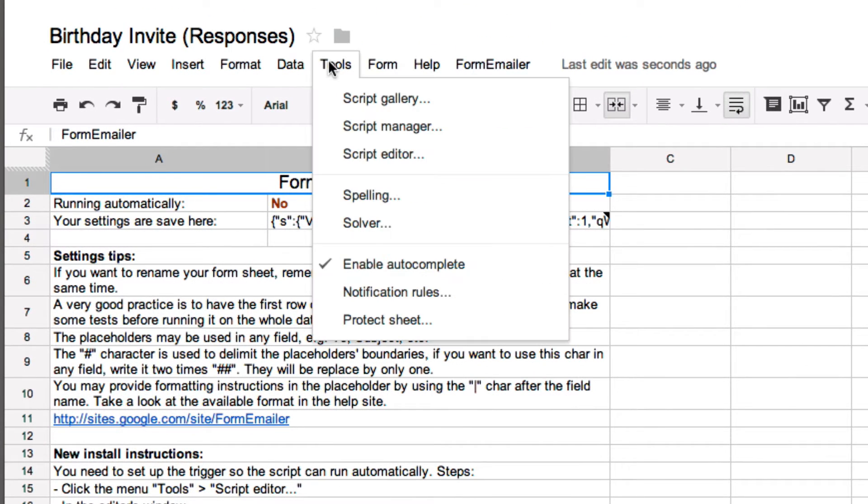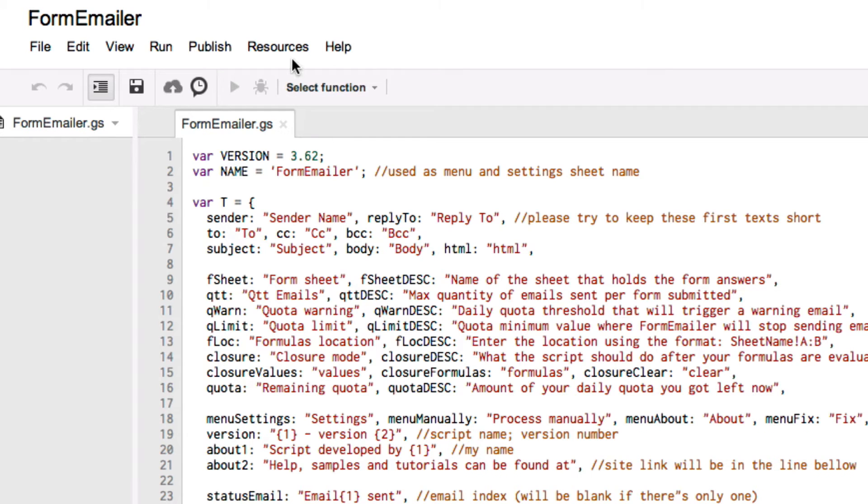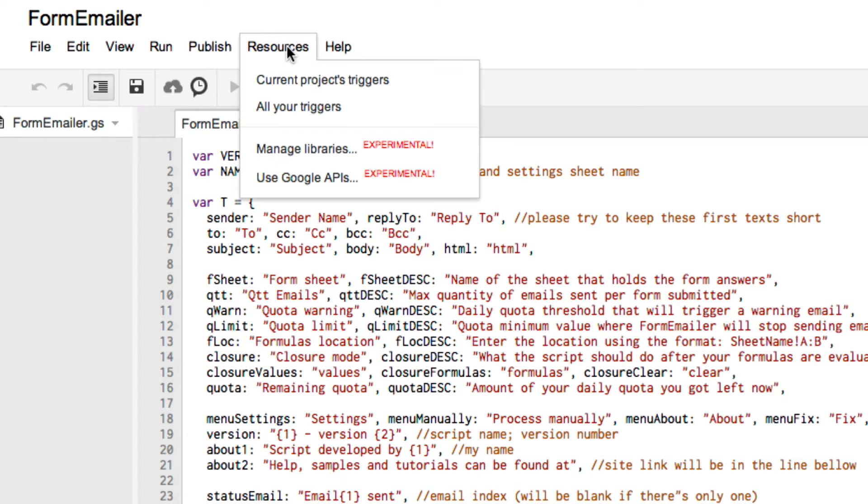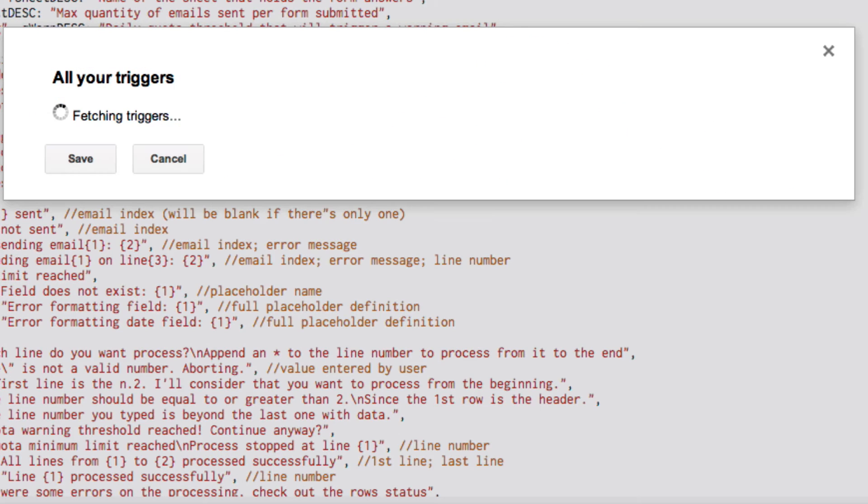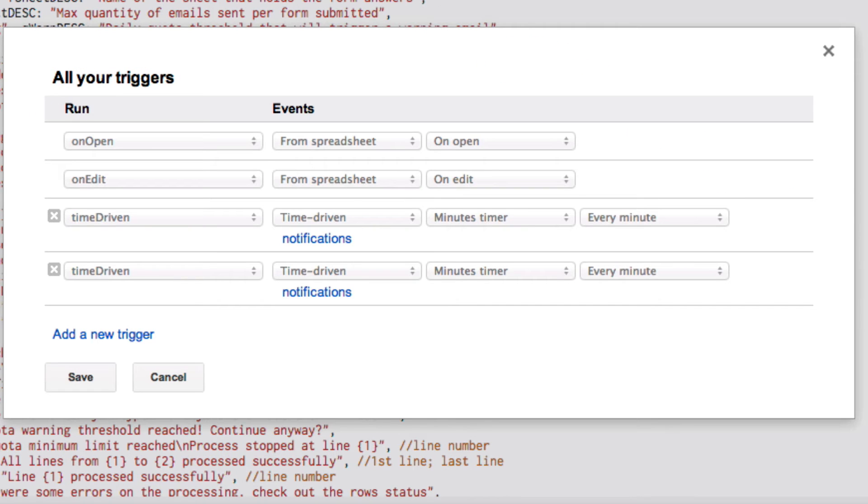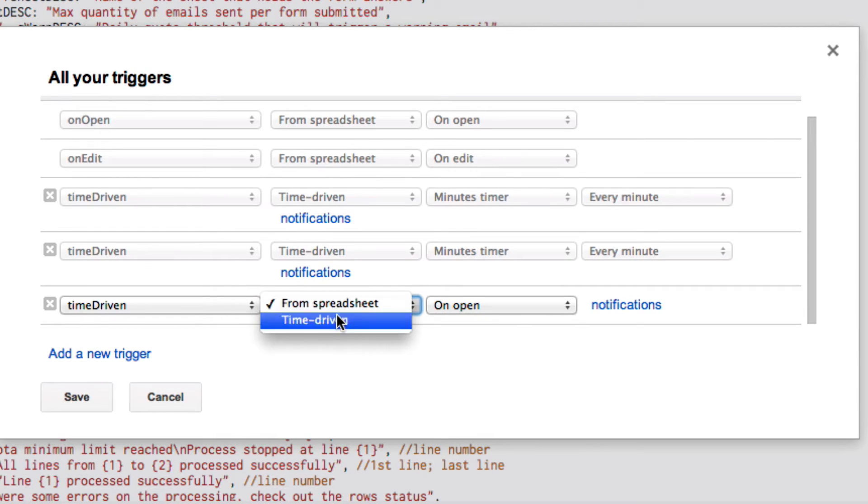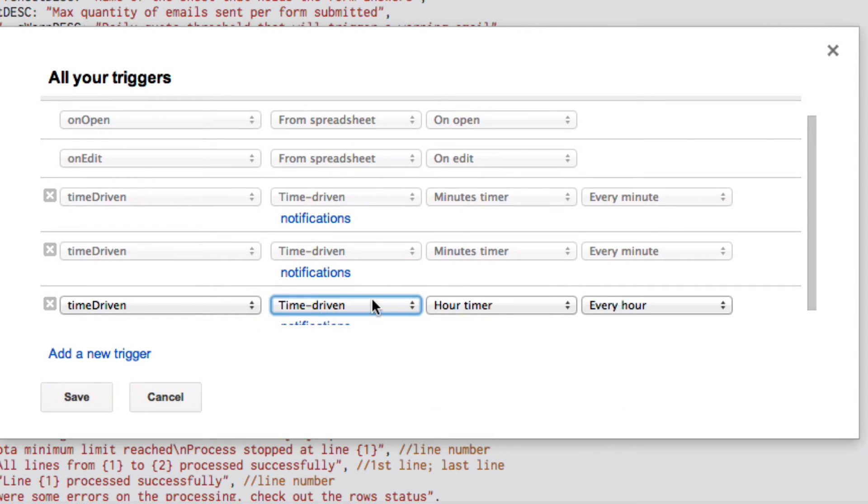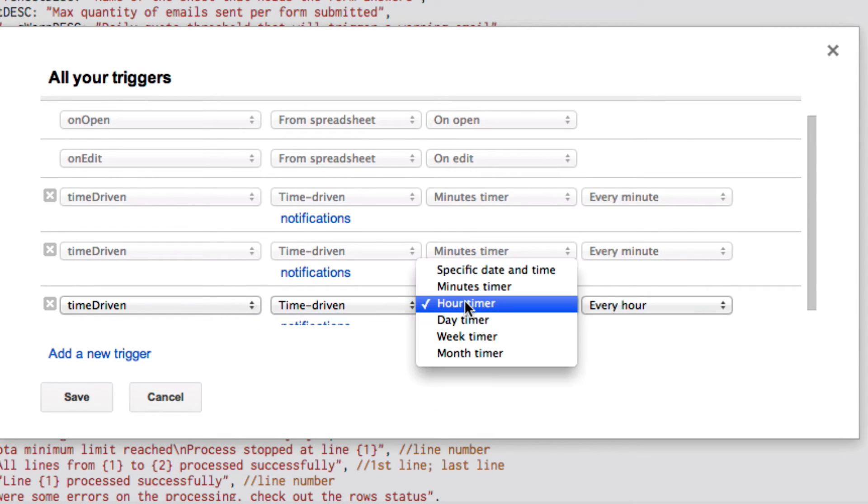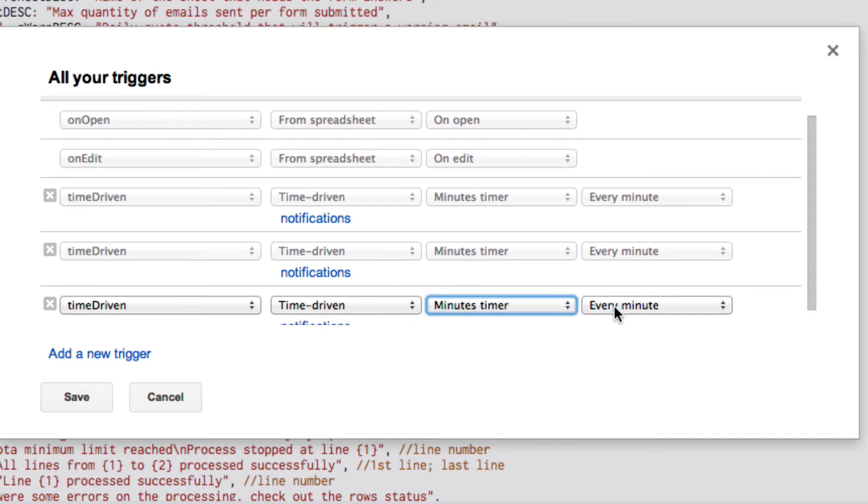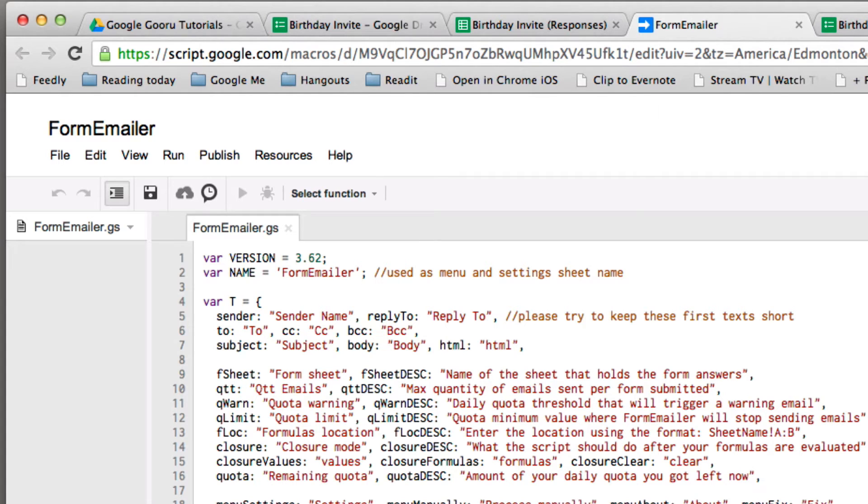Just go under tools, go to script editor, go to resources and select all triggers. We're going to add a new trigger. We're going to do time driven and we're going to select a time driven script based on minutes and we're going to say every minute run this script.